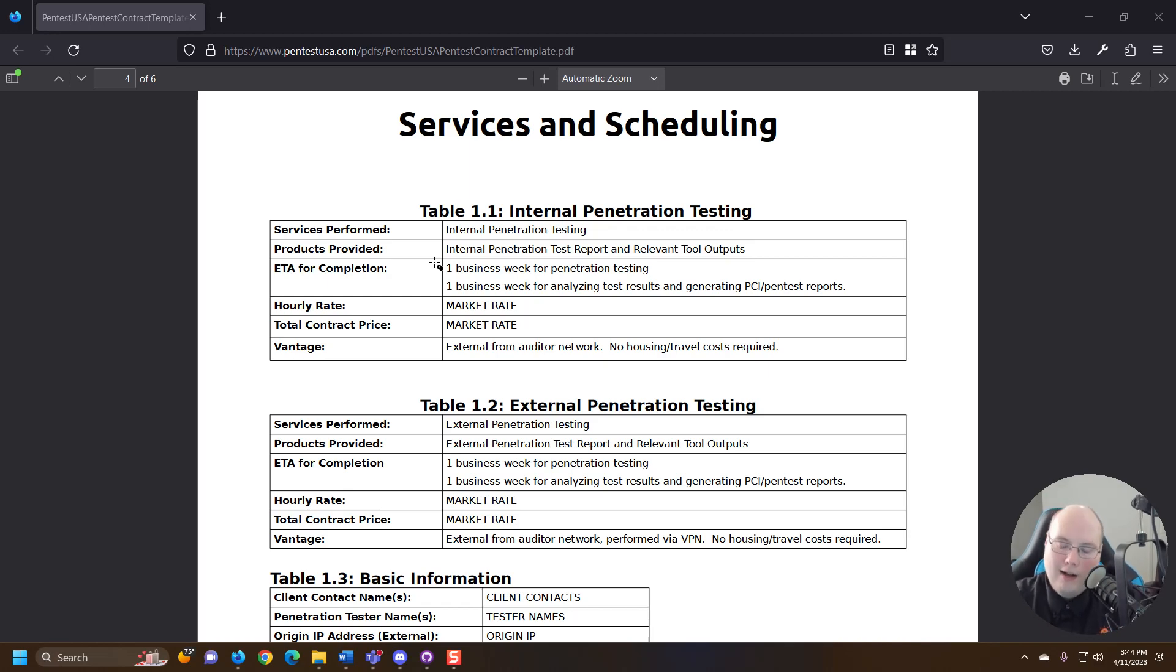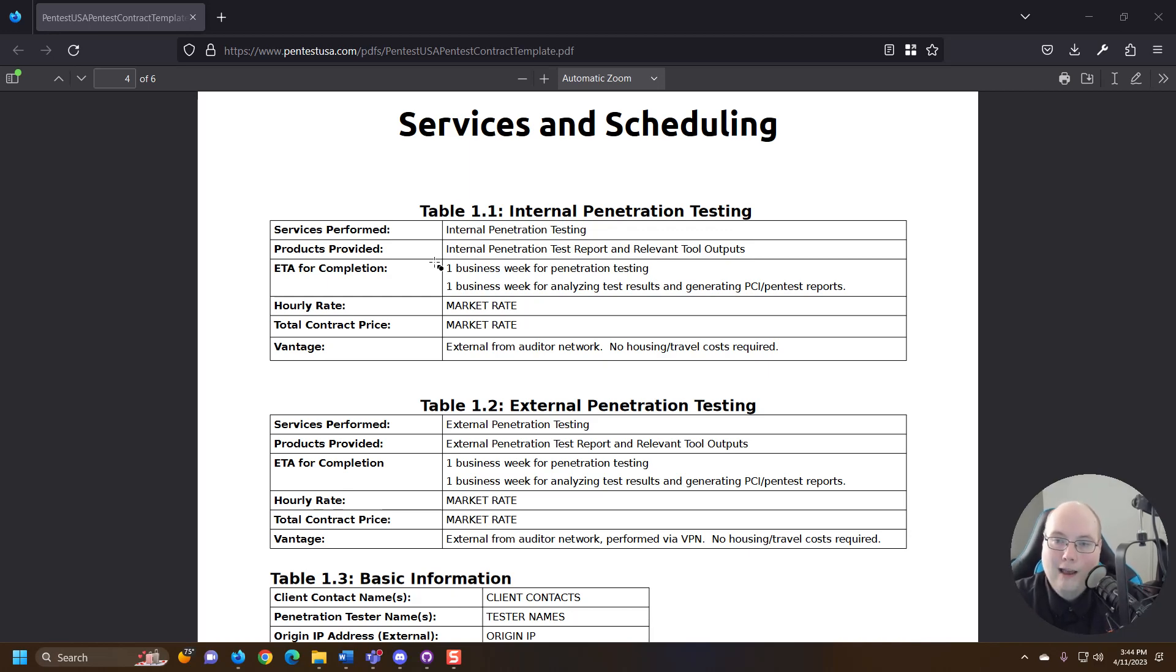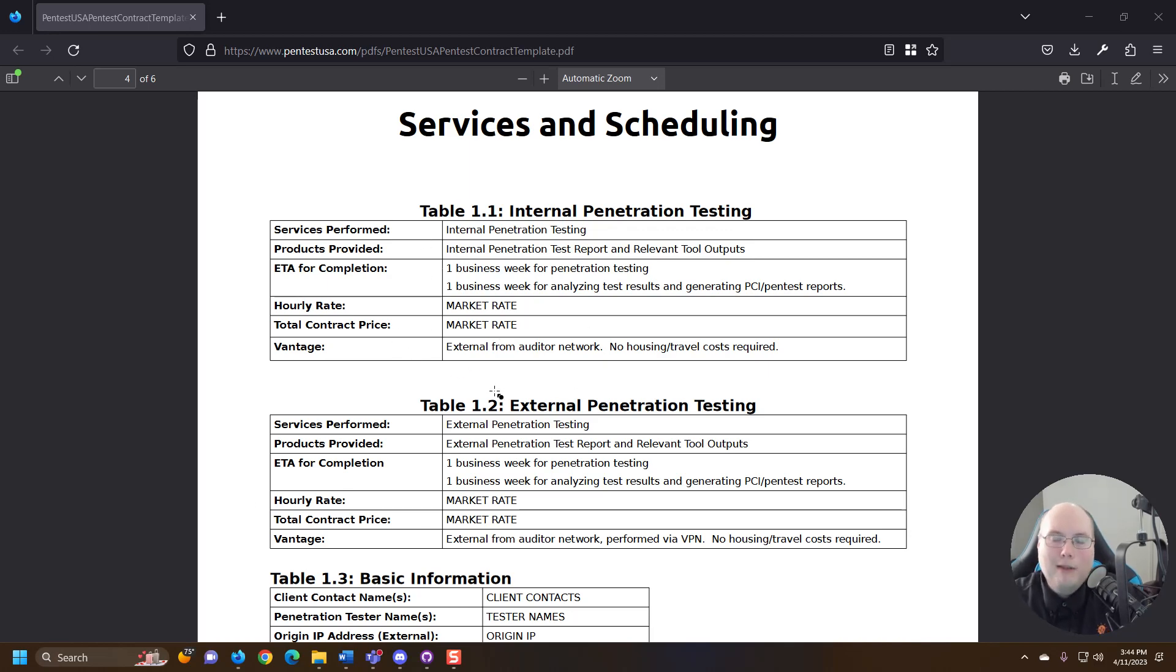And we point that out obviously in the report and presentation. Not every penetration testing firm is going to be the same. Some are going to be better than others. So you can see here, these are general boilerplate and this is a template.